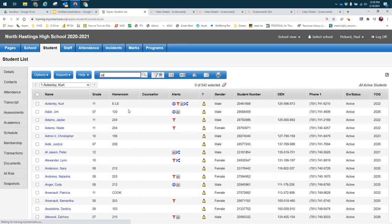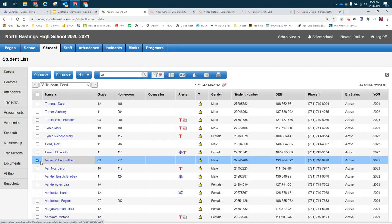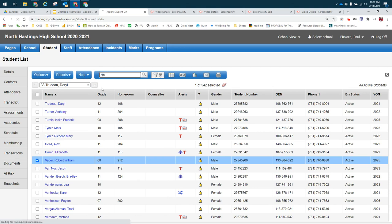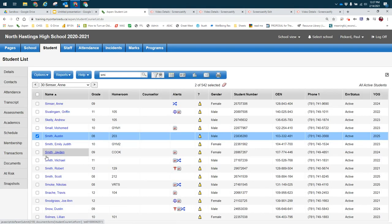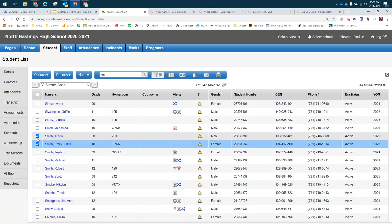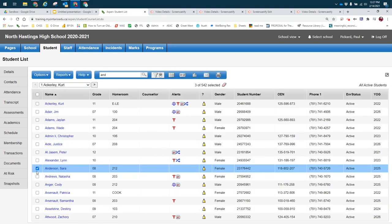I'm going to search for Robert Vader and add Emily Smith to the list, and I would also like to recognize Sarah Anderson. Now I have three students selected.